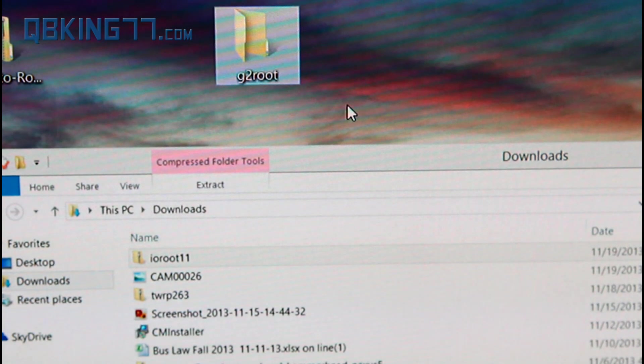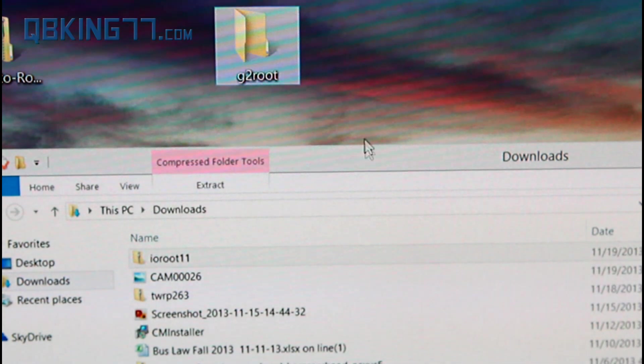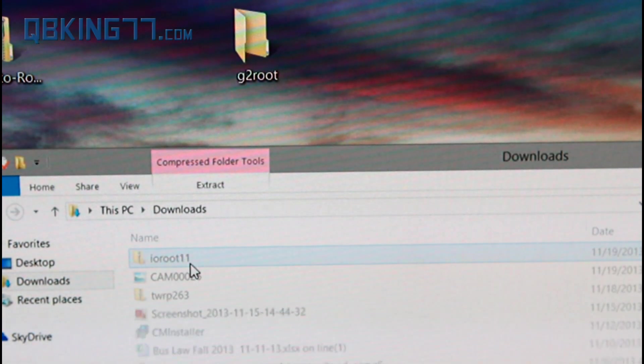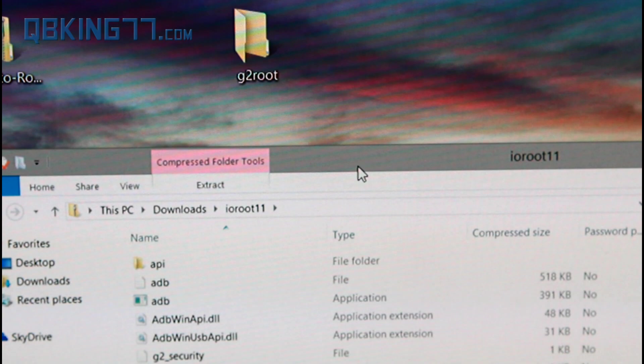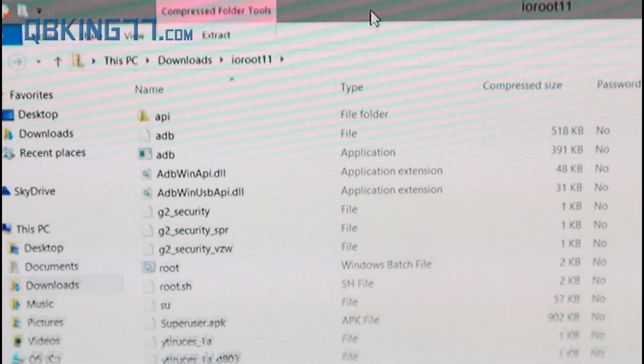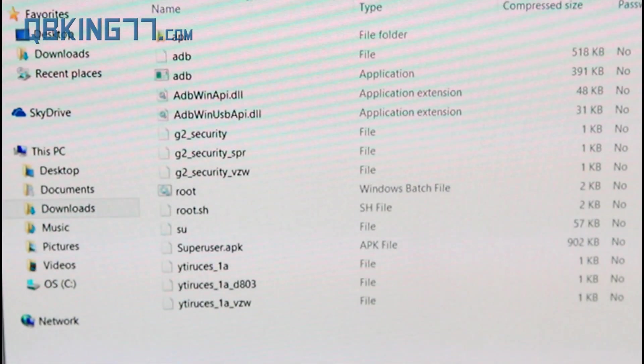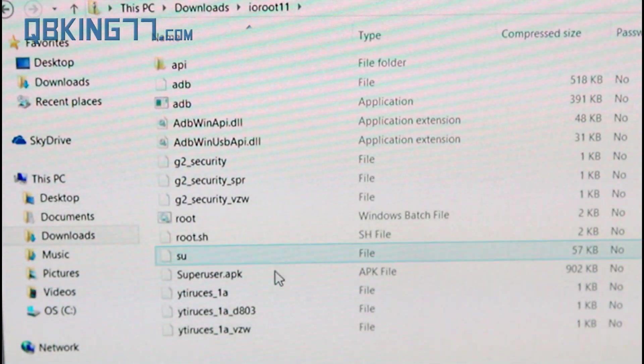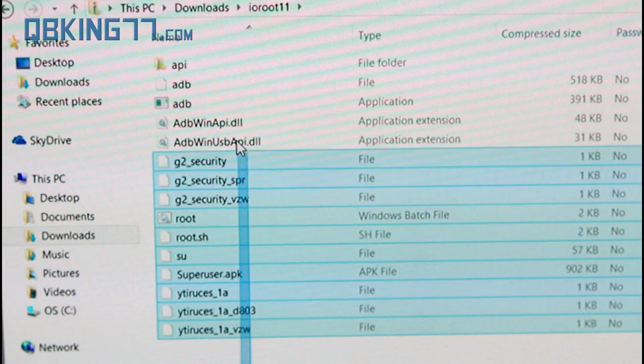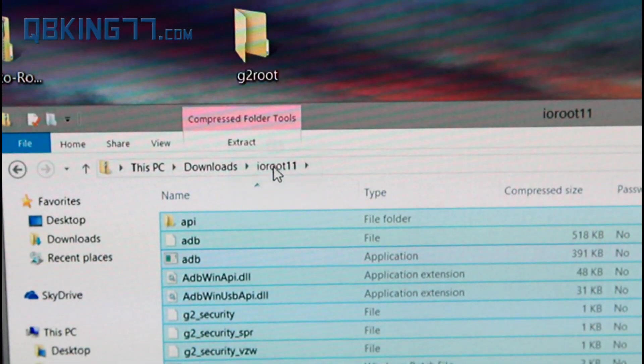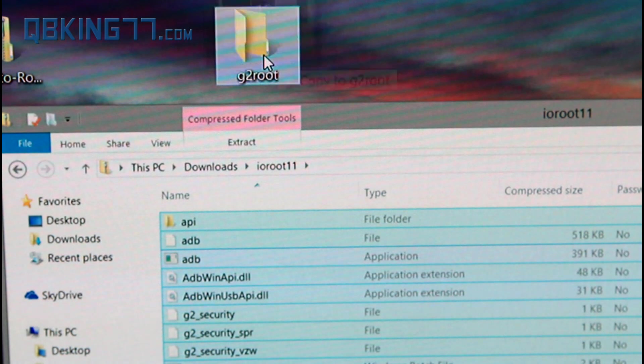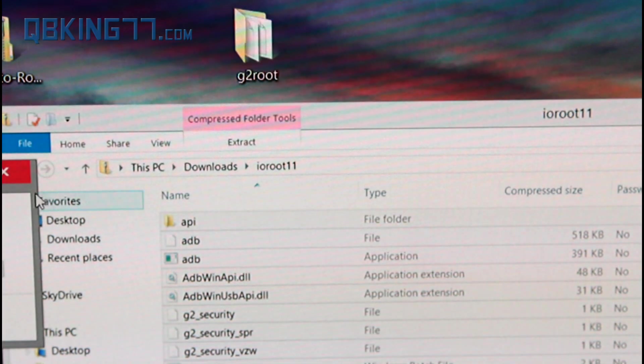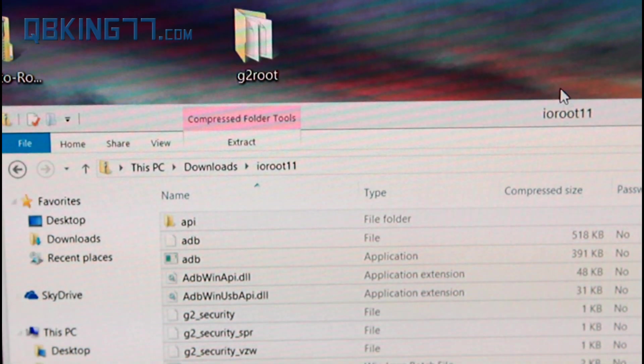So there you go. You can call it G2root, so you know what it is. Double click on this zip file, this IORoot zip file, and inside you'll see a bunch of different files. What you're going to want to do is select all of the files within that specific zip file and transfer them into that G2root folder. You'll go ahead and transfer them over.